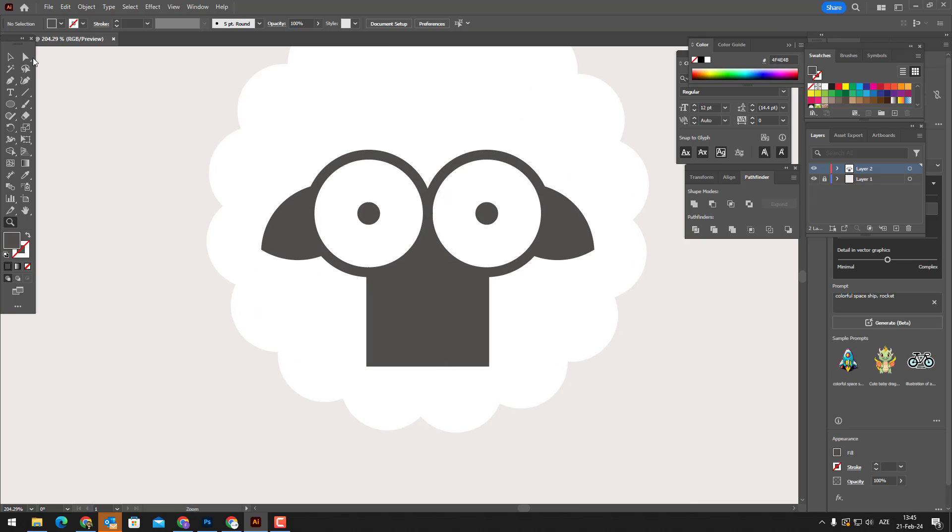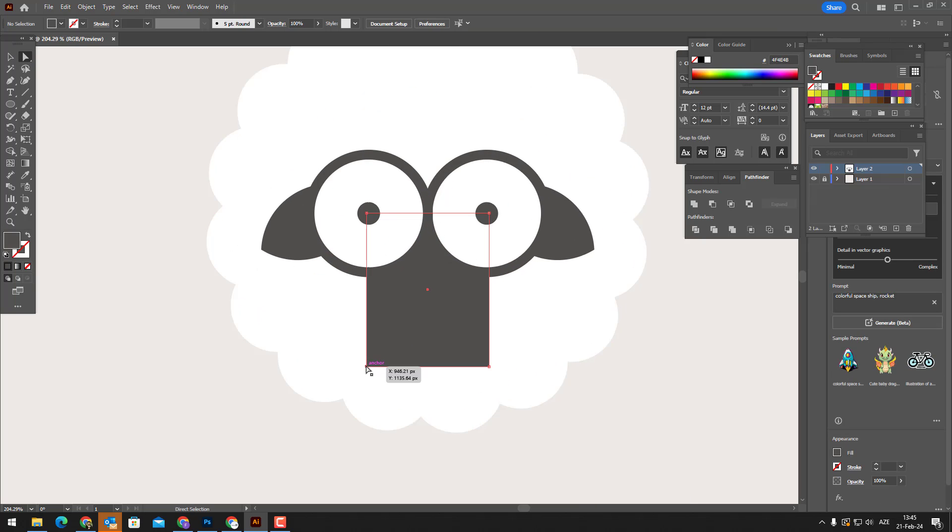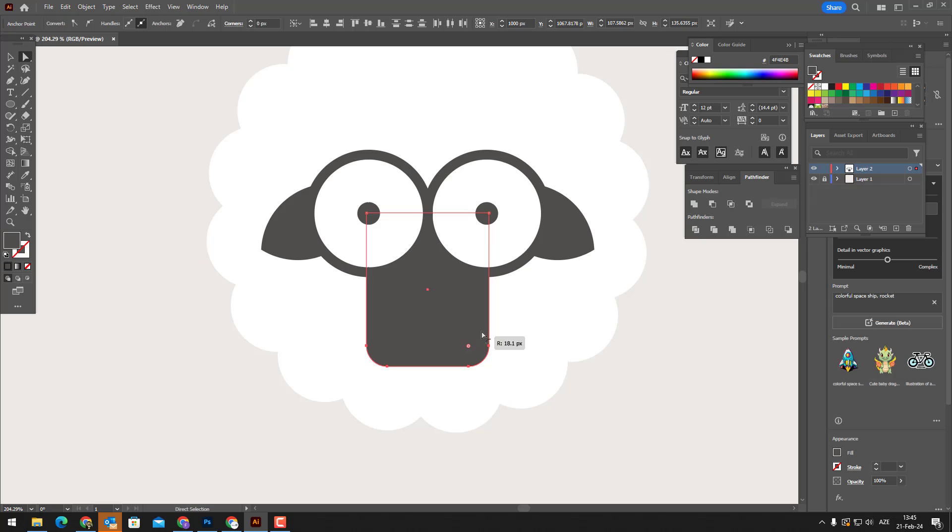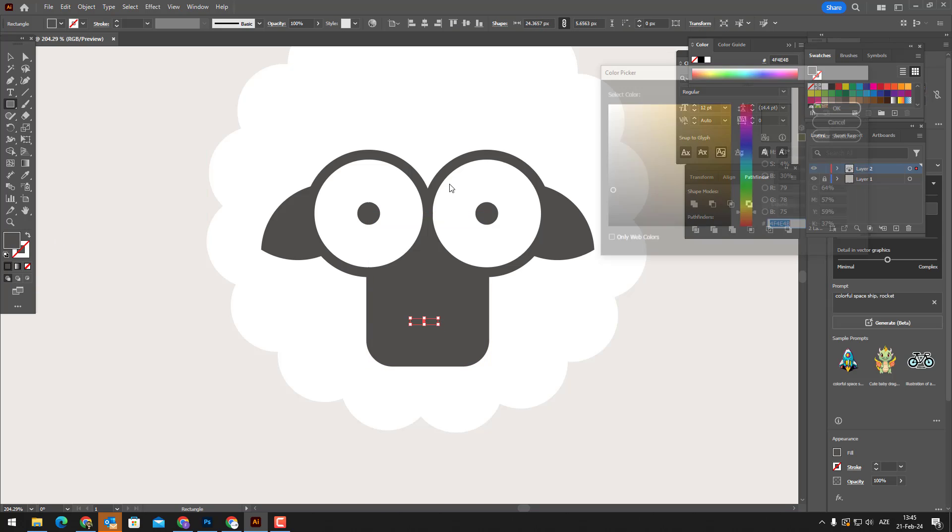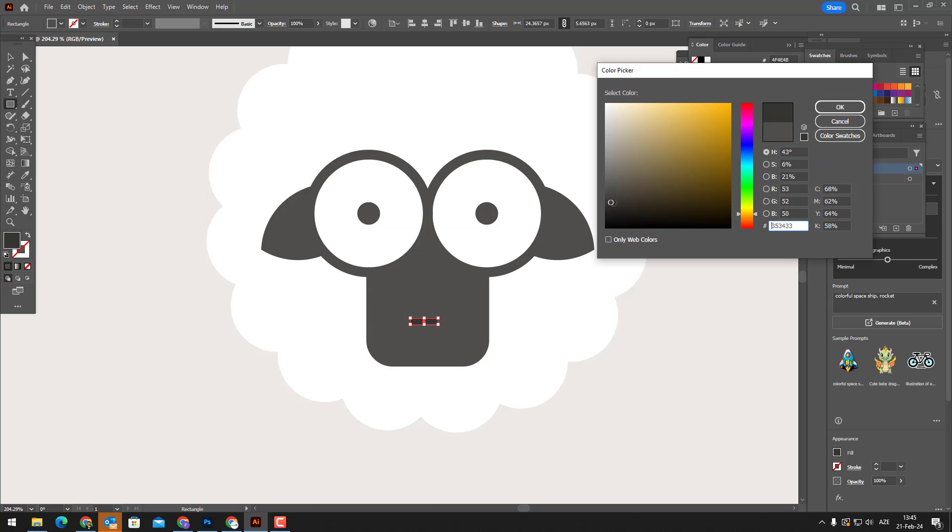We draw a rectangle with the rectangle tool and set its color. With the selection tool, we slightly ovalize the lower points of the rectangle. We draw another rectangle and set its color.